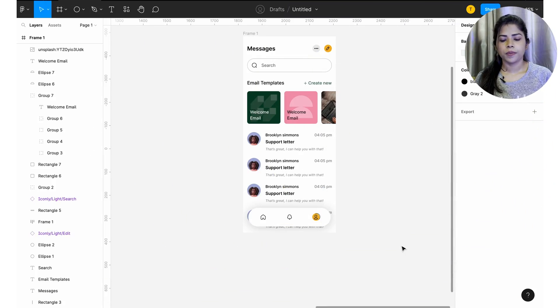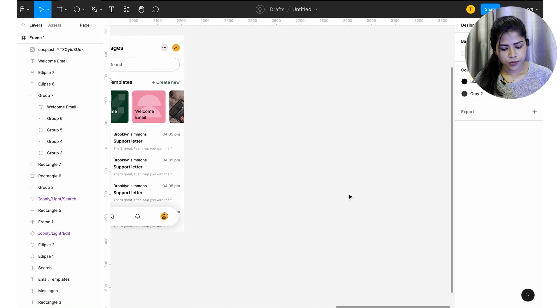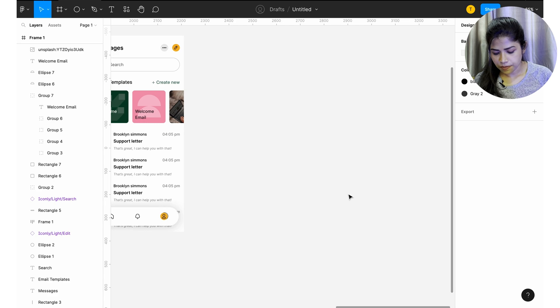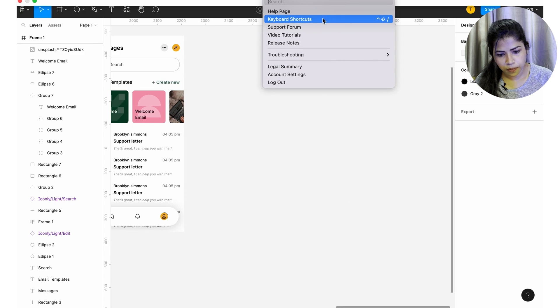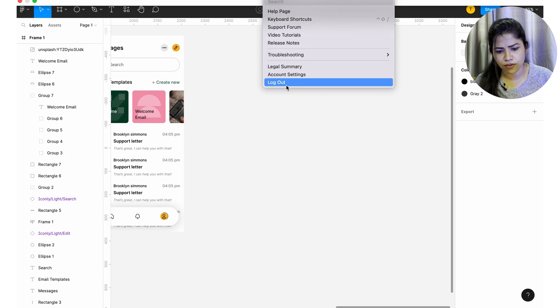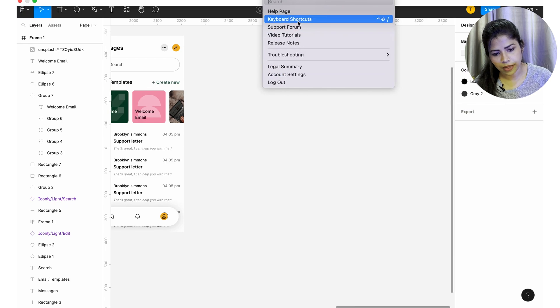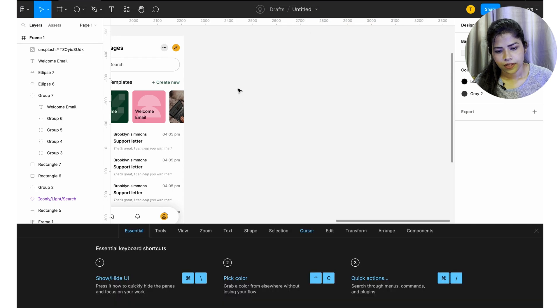In the last video I haven't done that, so I'll show you now. If you have a file open, you can click Control, Shift, and Question Mark on your keyboard — or Command, Shift, and Question Mark on Mac. You'll get a help page with keyboard shortcuts, a support forum, and video tutorials. If you click on keyboard shortcuts, you'll get lots of shortcuts.